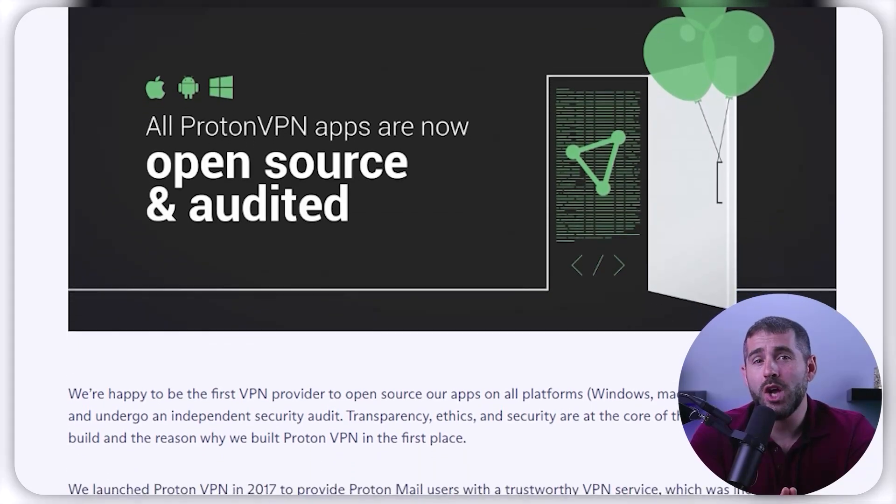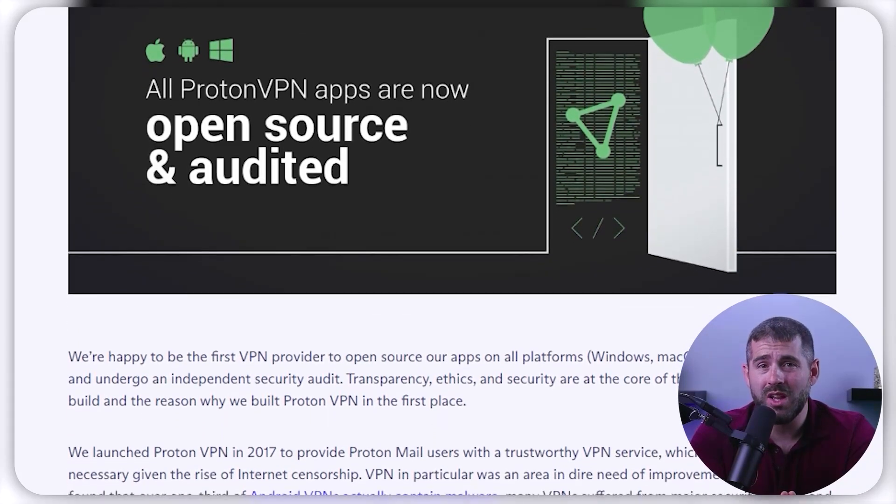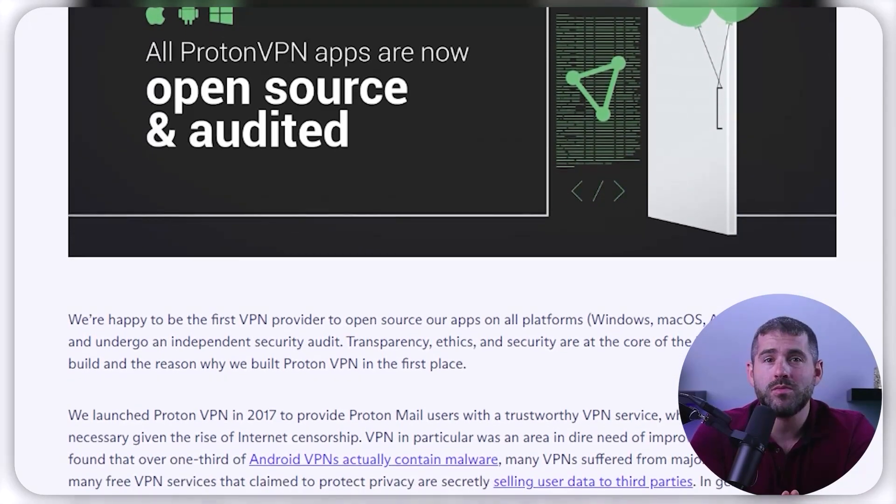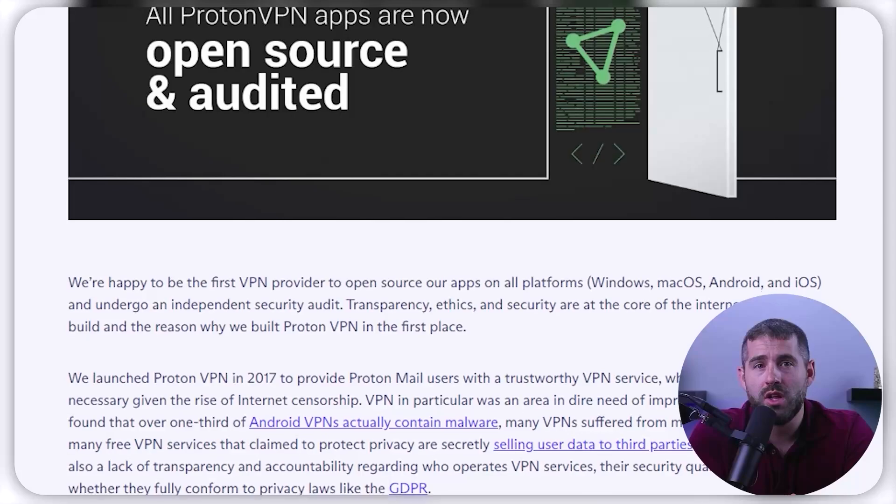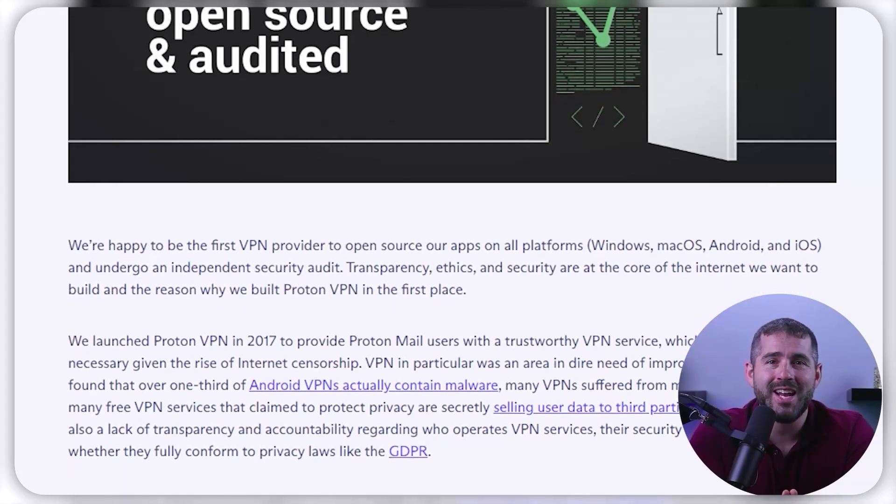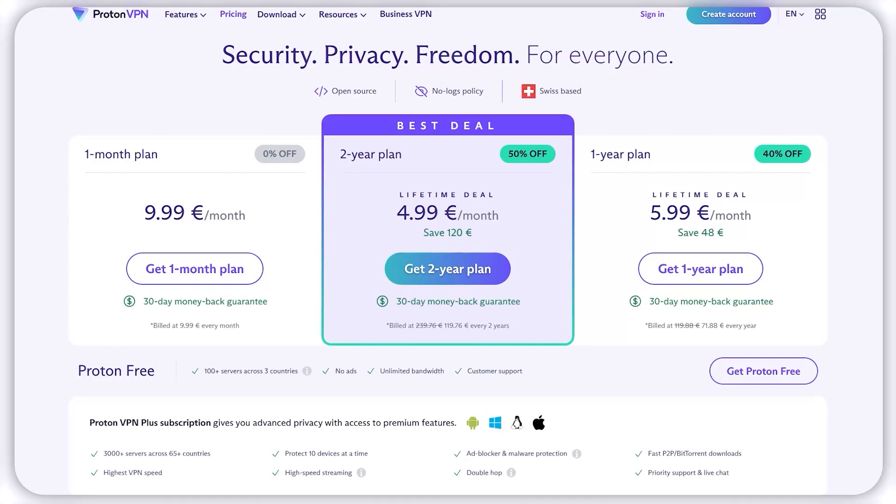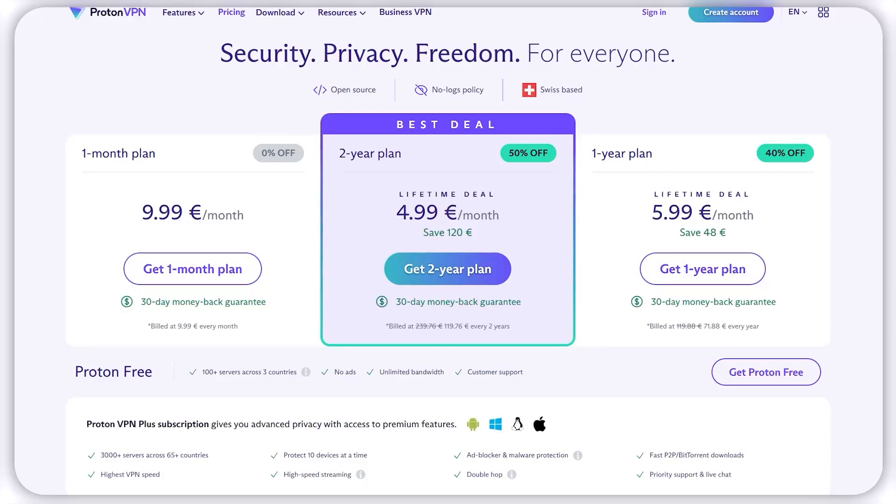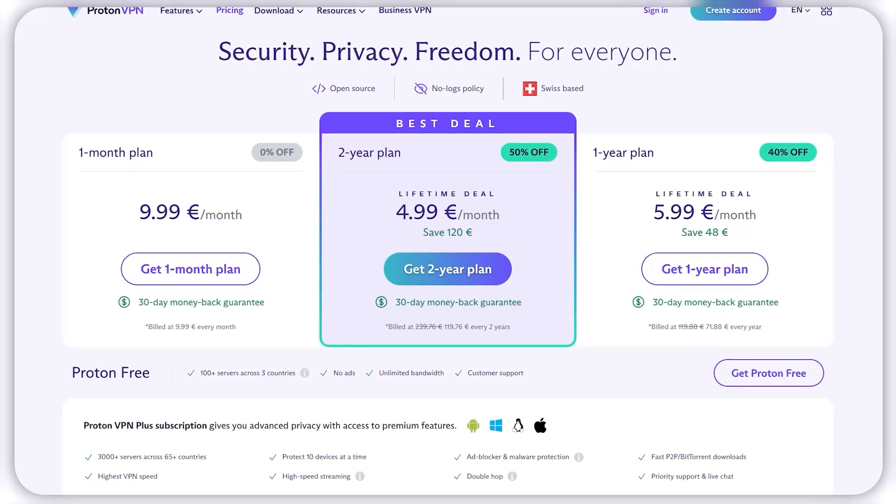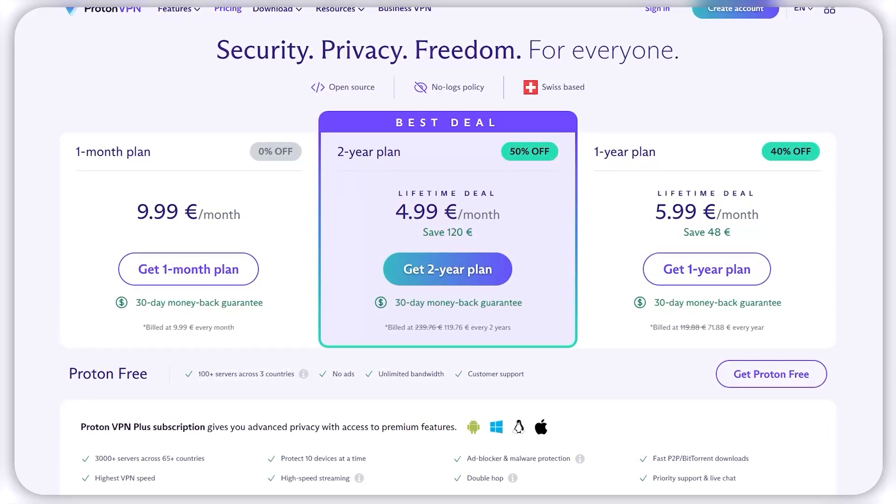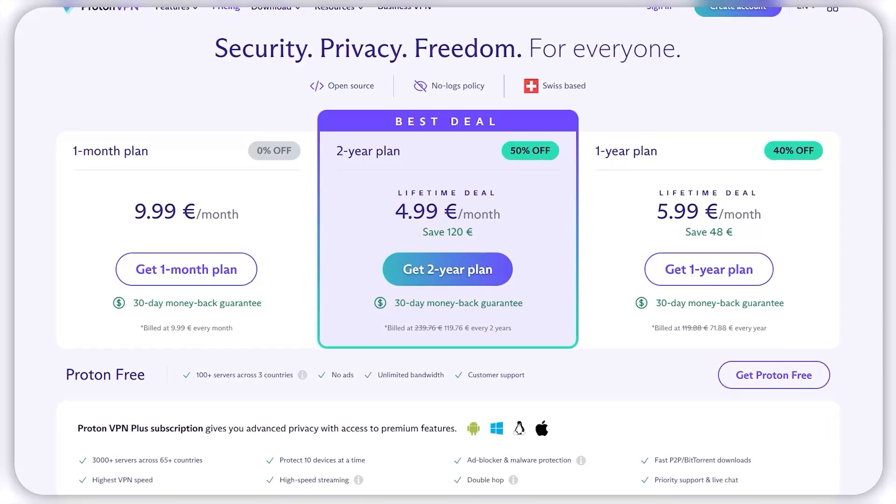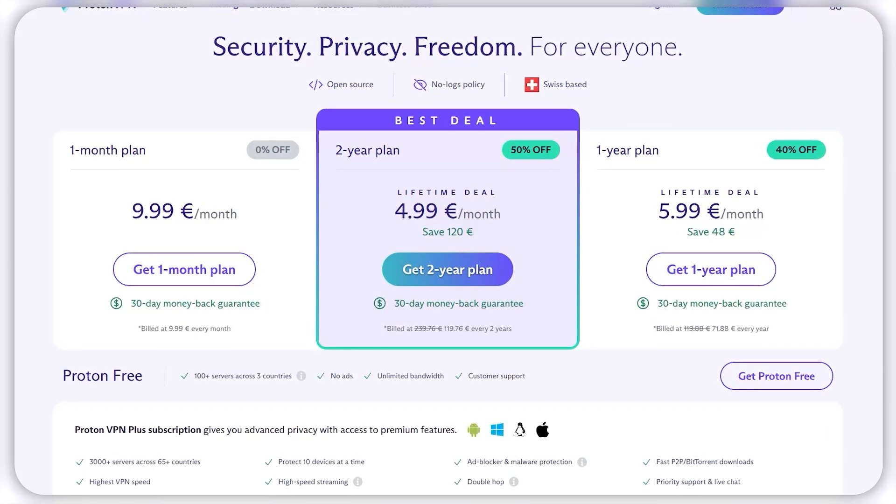Proton stands out for being open source, allowing developers or those with technical knowledge to examine and identify any vulnerabilities, which makes ProtonVPN an exceptionally safe free VPN with security levels that are comparable to its paid counterparts. Additionally, Proton does not have a data limit, which also sets it apart from other free VPNs like Atlas.